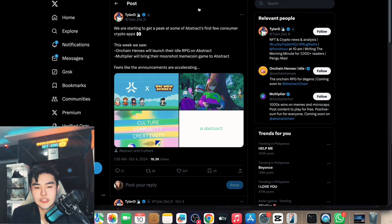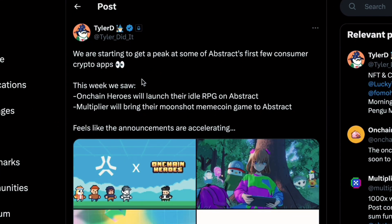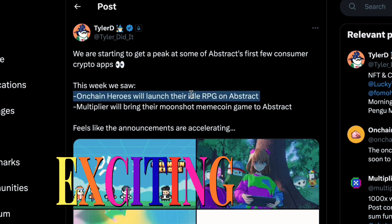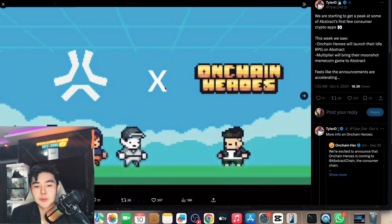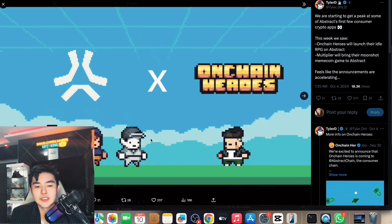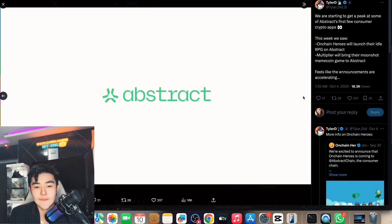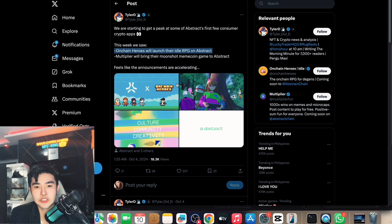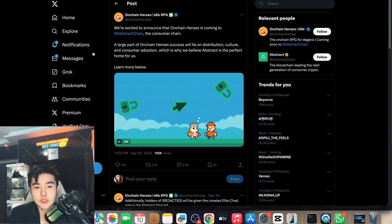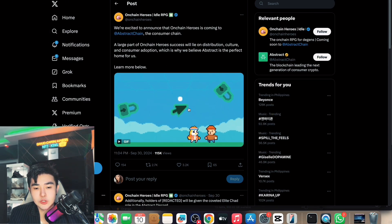The most important part of the video: they're starting to give a peek at some of Abstract's first consumer crypto apps. The first is OnChain Heroes — an ideal RPG game launching on Abstract. It looks really cool, pixelated graphics, a play-to-earn game. It's called OnChain Heroes and it's built on Abstract, which is quite amazing.